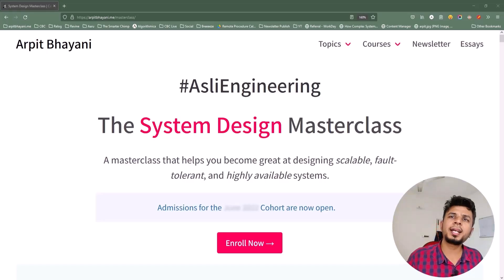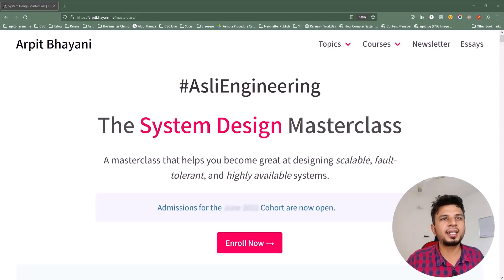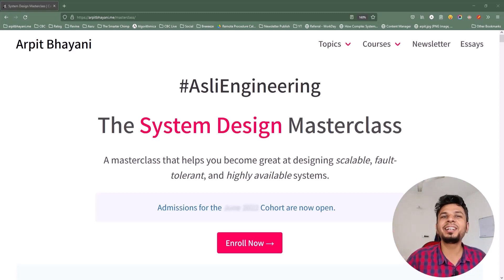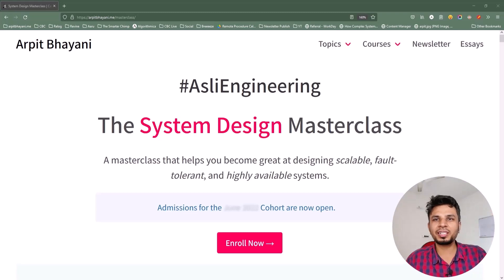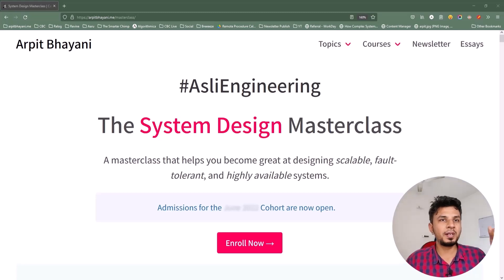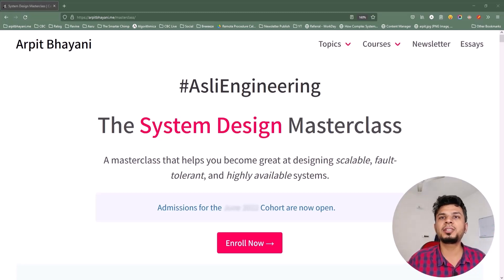Before we move forward, I'd like to talk about a course on system design that I've been running for over a year now. It's a cohort-based course, which means it won't be a monologue. Instead, a small focus group of 50-60 engineers every cohort will be brainstorming systems and designing them together, so we build solid systems and learn from each other's experiences.